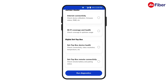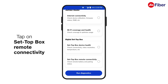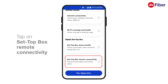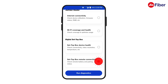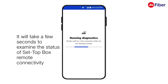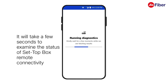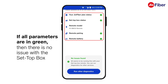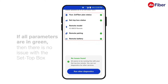Moving on to check the status of your set-top box remote, tap on the set-top box remote connectivity option. Then, tap on run diagnostics. It will take a few seconds to examine the status of set-top box remote connectivity. If all parameters here are in green, then there is no issue with the set-top box remote.